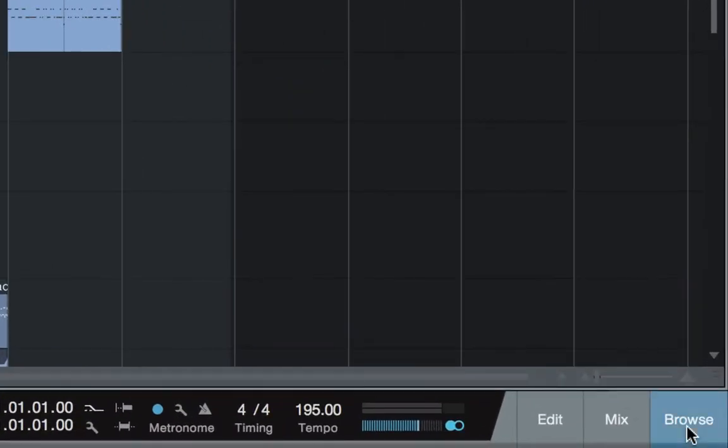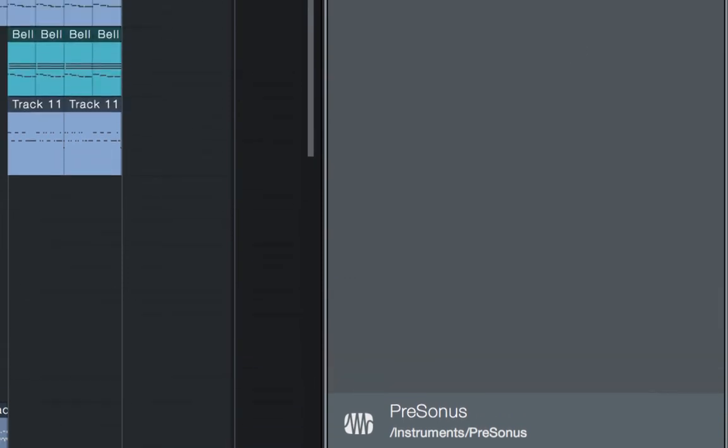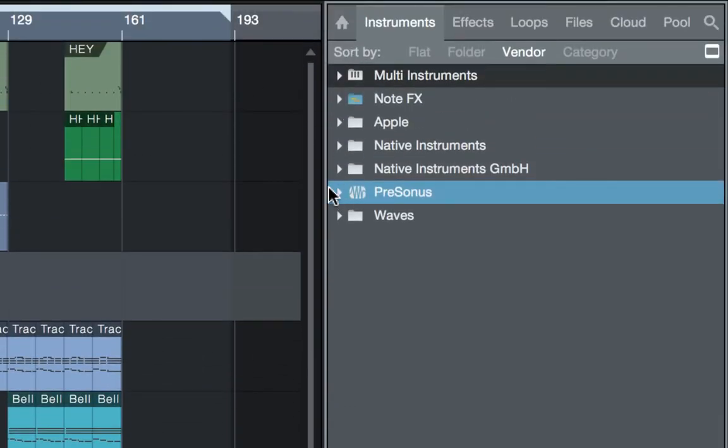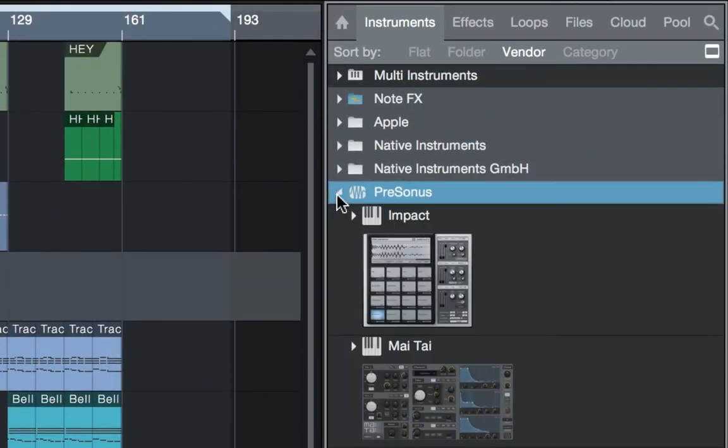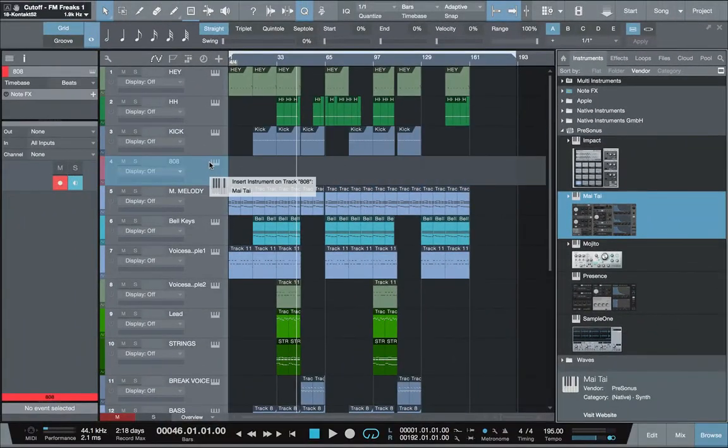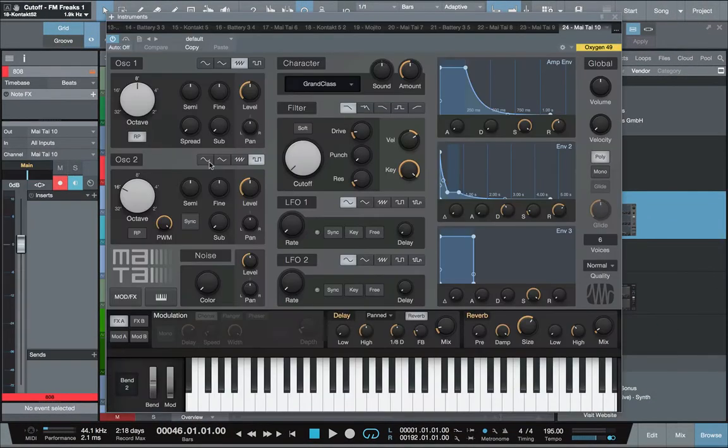Next you want to open up browse. The next thing you want to do is open up the folder that says PreSonus. Right here you'll see Mai Tai. You drag and drop Mai Tai onto the track, and Mai Tai opens up.